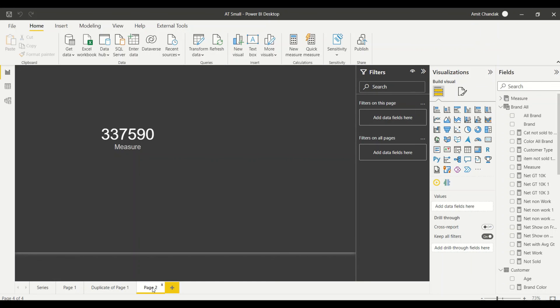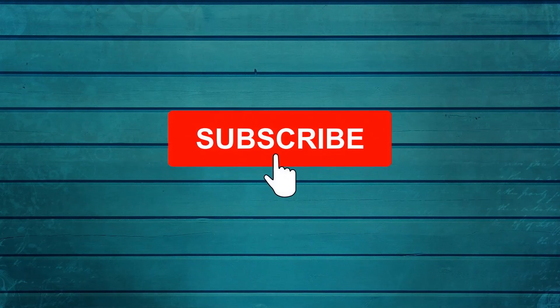Go ahead and try this out and let me know what else you want me to cover in this series. Thanks for watching this video. Keep watching, keep asking questions in the comments, subscribe to my channel, and press the bell icon so you can get notifications for new videos. Thank you.